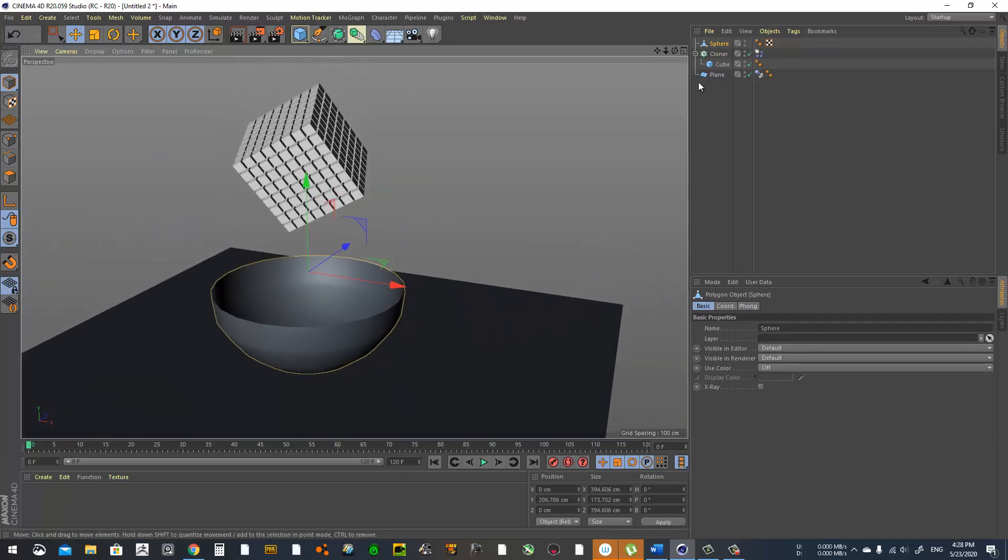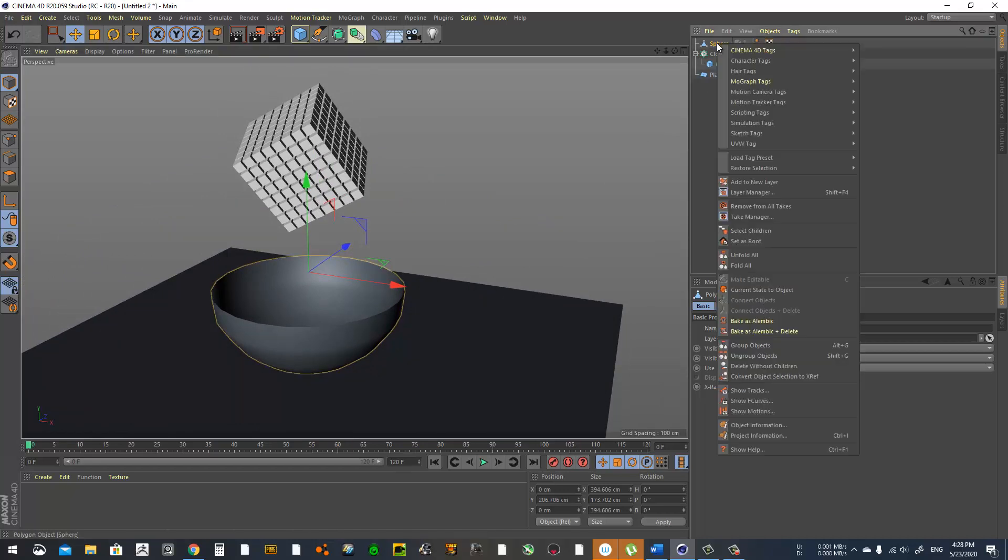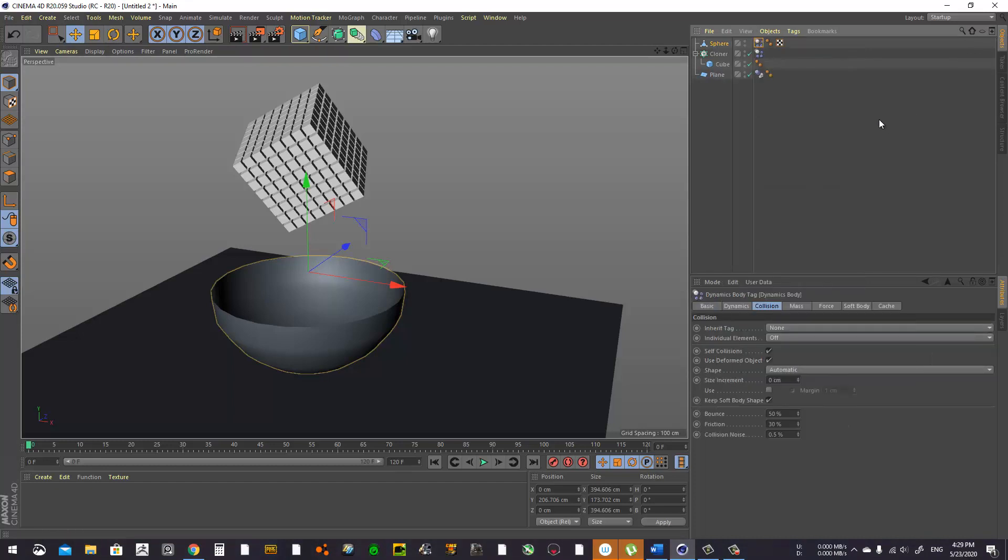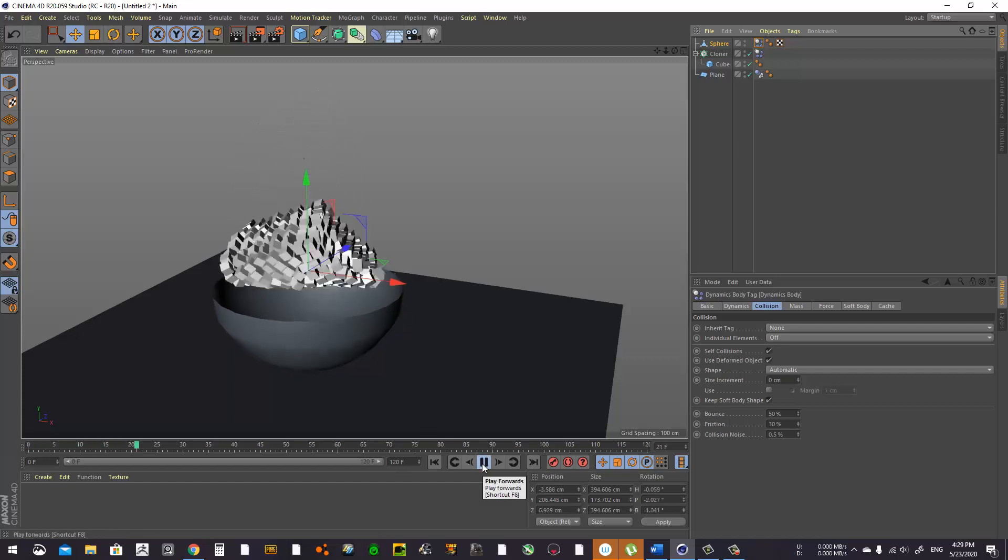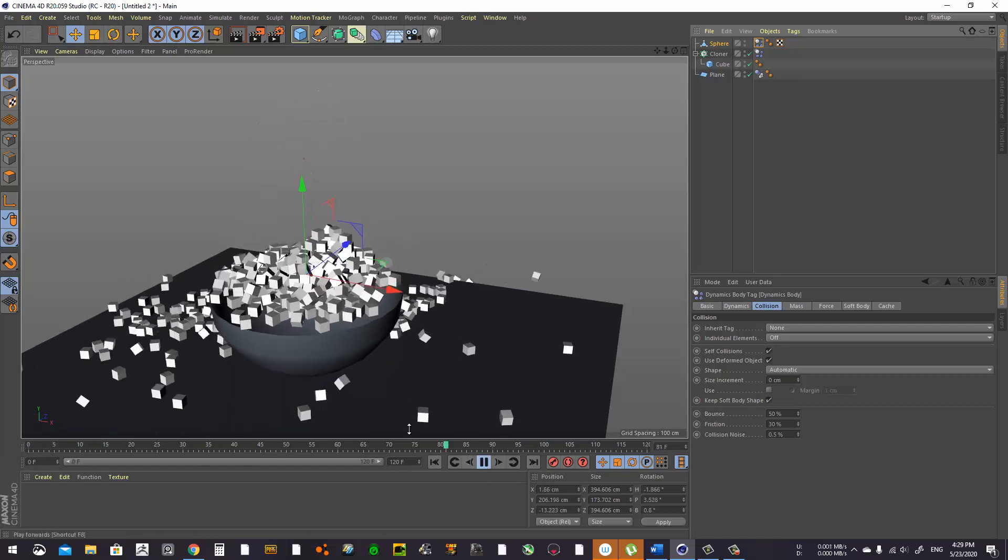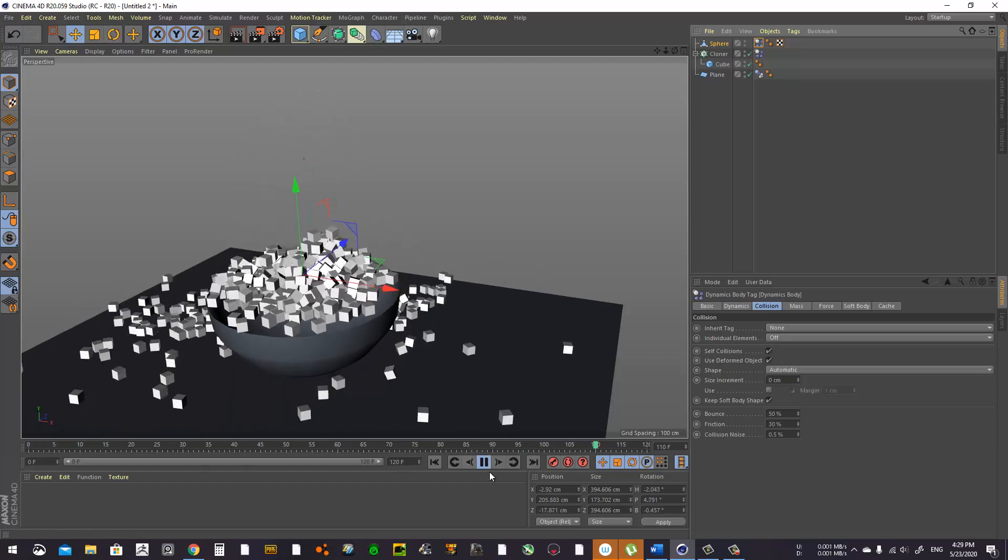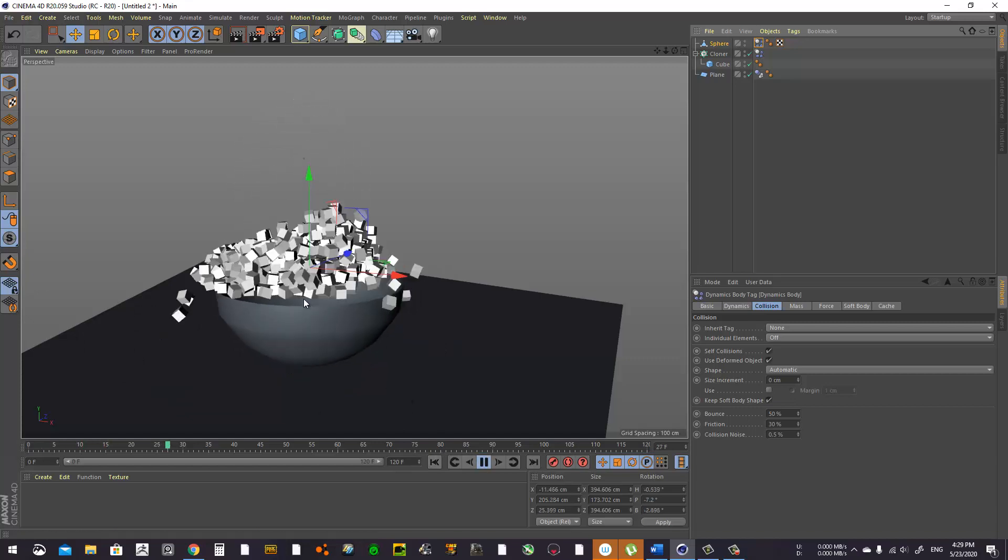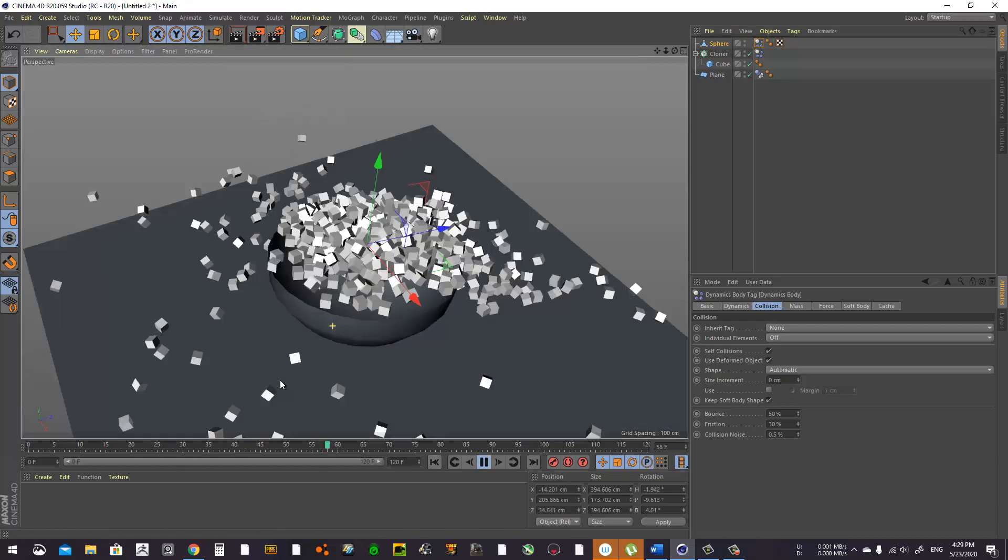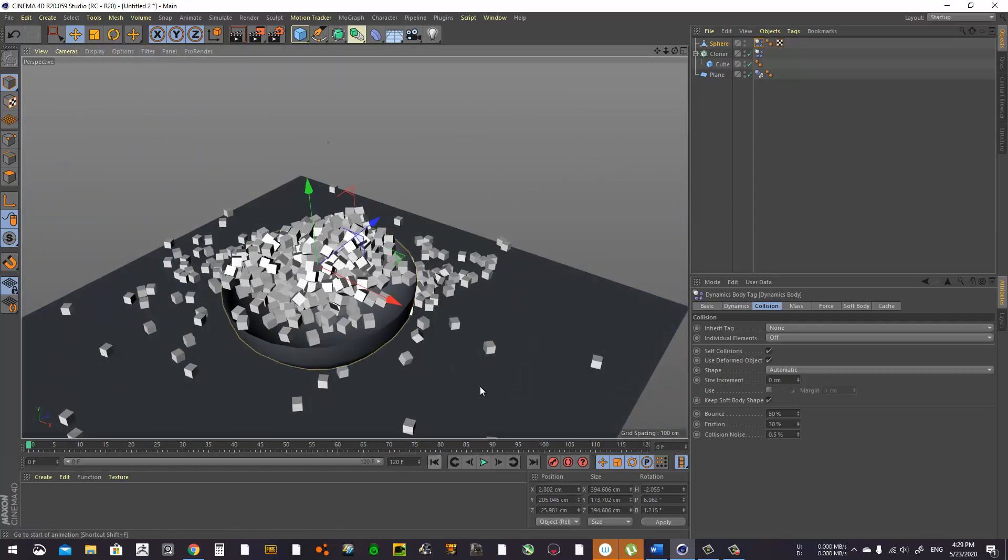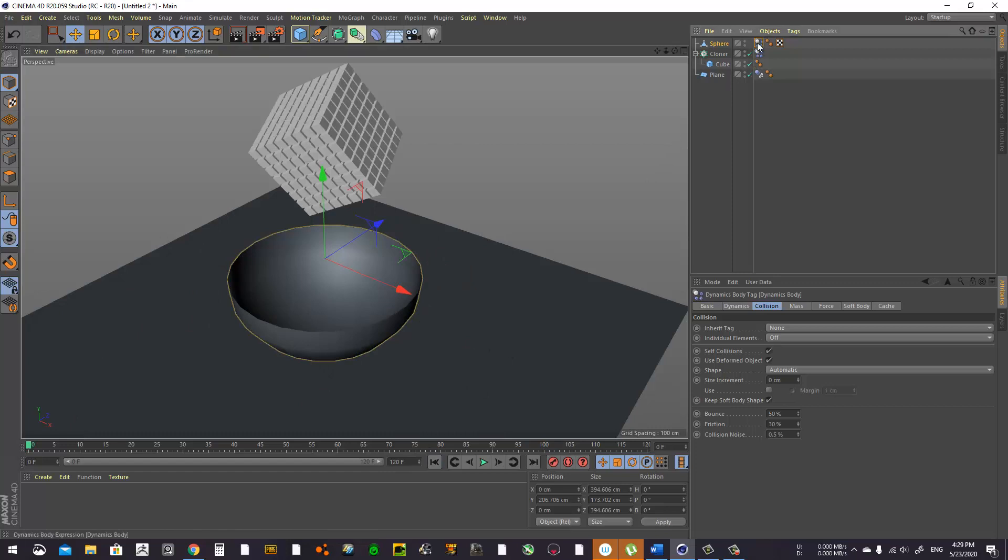Right now let's go to the sphere we added and give it a simulation tag for rigid body, same as we did before. But now if we press play you're going to see that it's not going inside. So what we should do is go to the dynamic tag on the sphere and go to Shape.